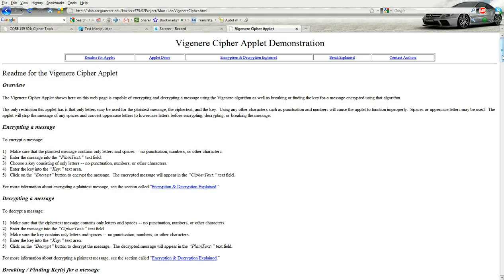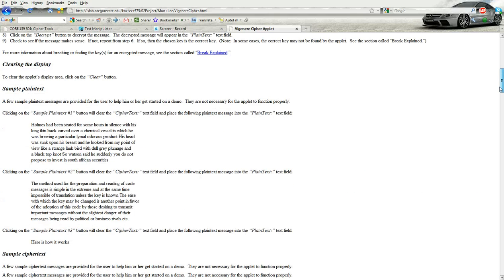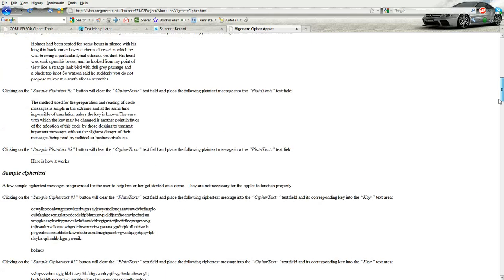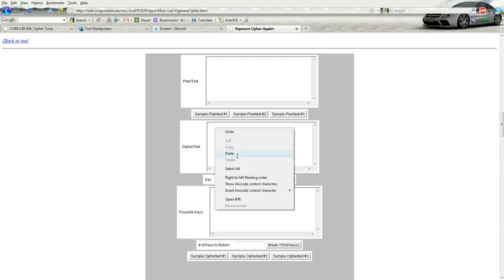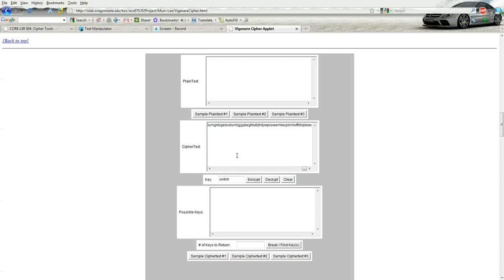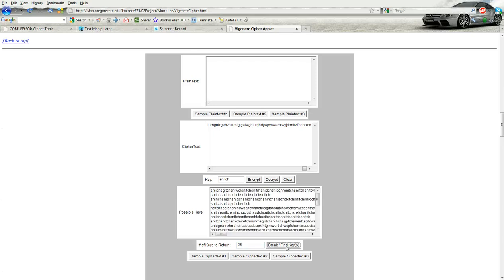Then we're going to go to this Vigenere cipher applet. And down here you want to put the ciphertext in. You want to give it an idea about how many keys you want it to look for. And usually between 25 and 30 has pretty good success, at least I've seen that so far. So then you'll click on Break slash Find Keys.